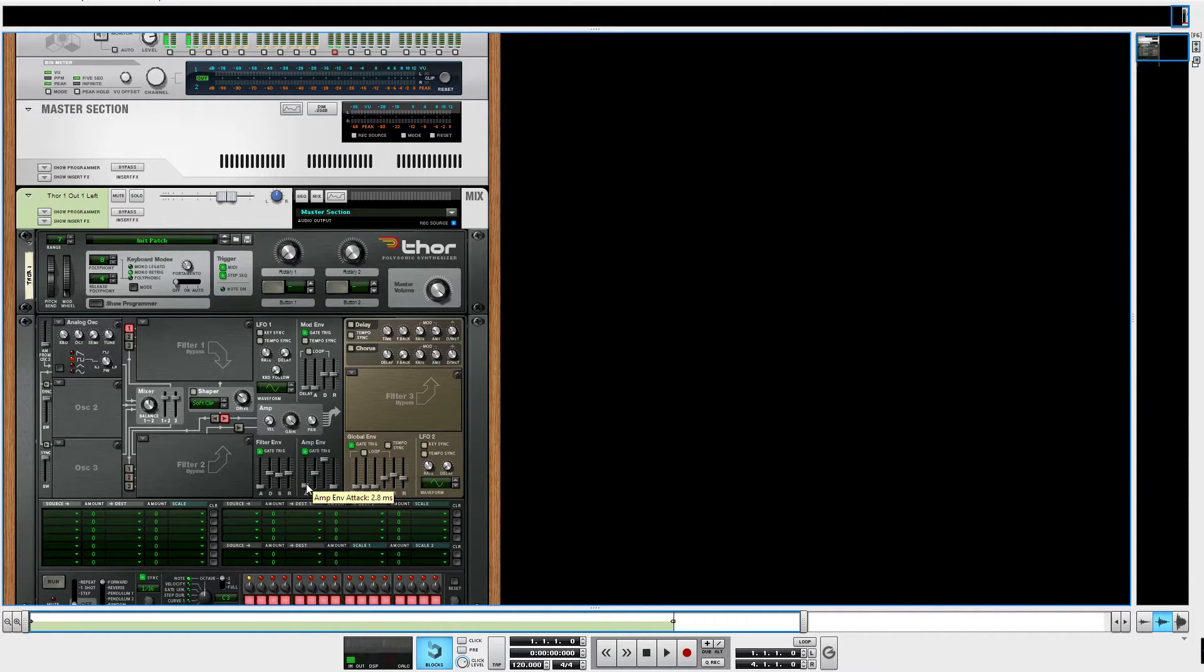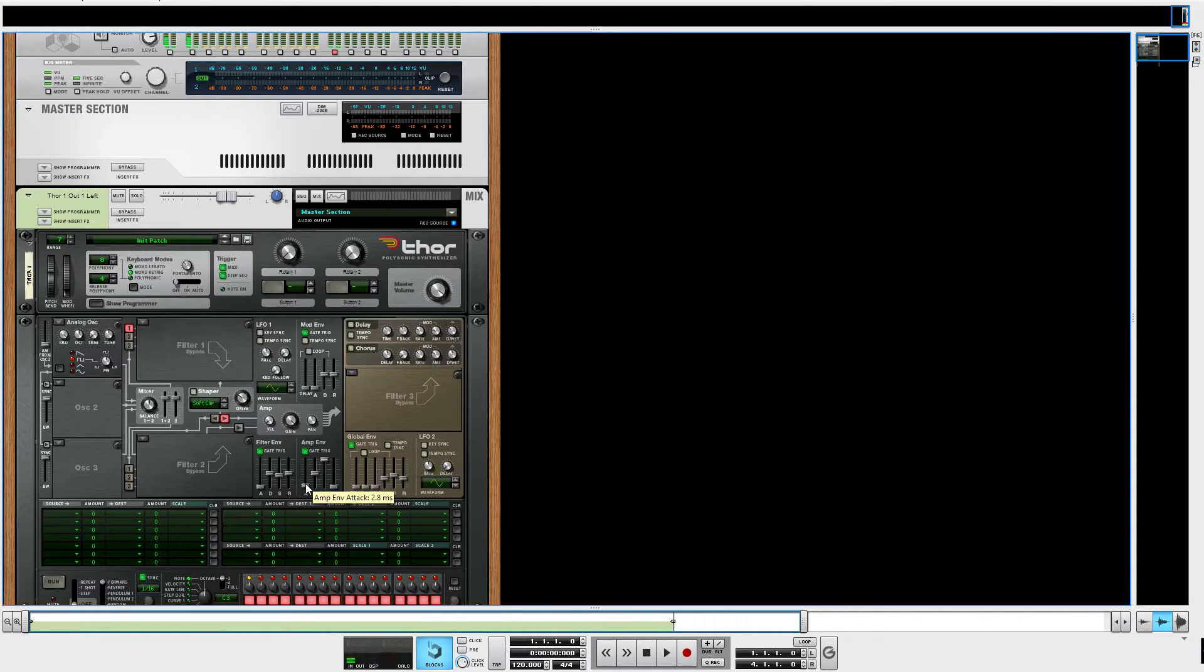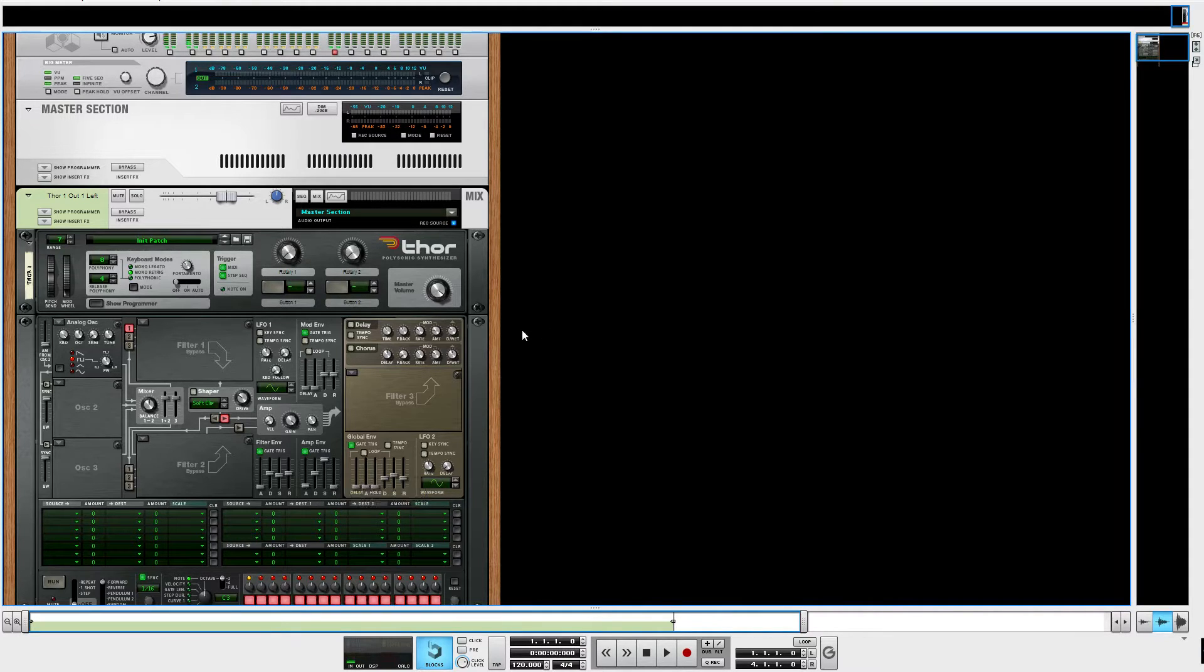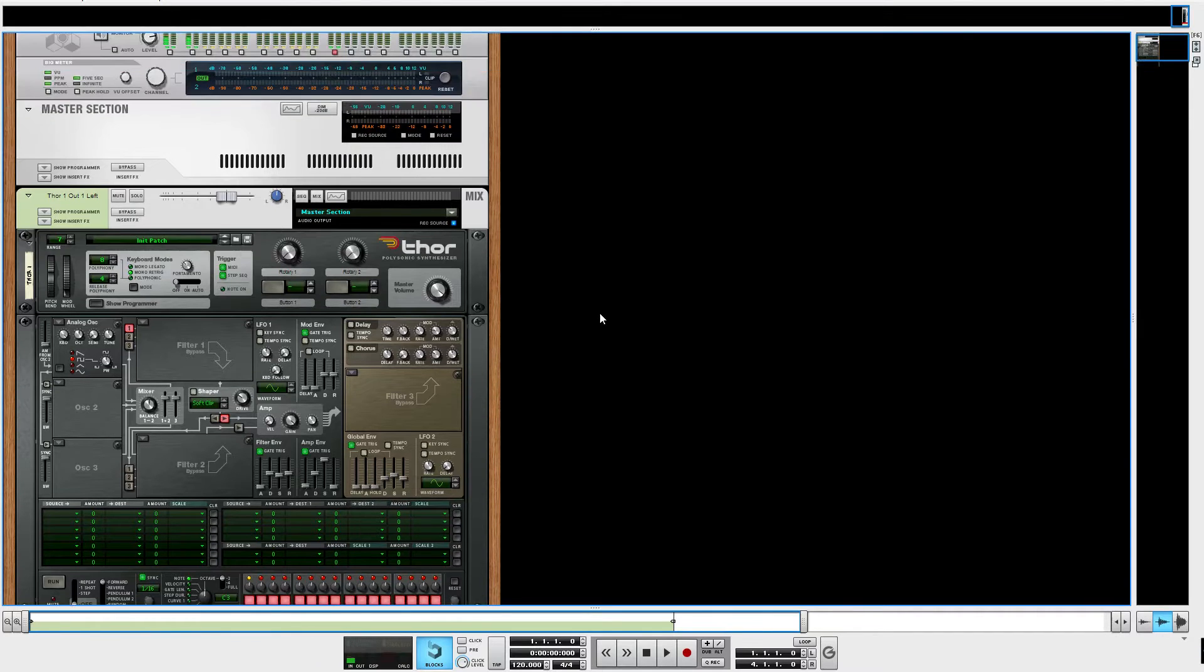The attack is down to almost nothing because square waves I don't care if they click because they're basically a bunch of clicks right next to each other. And the release is also very quick. I believe that's all the settings I have in this one. It's a pretty simple setup.